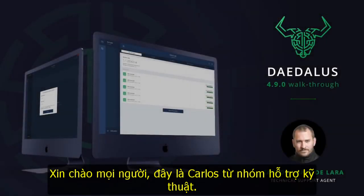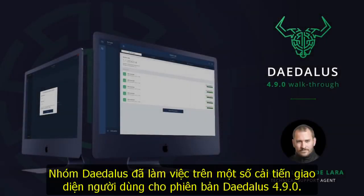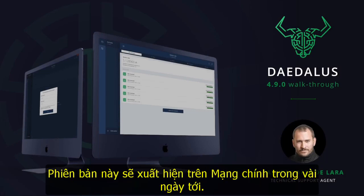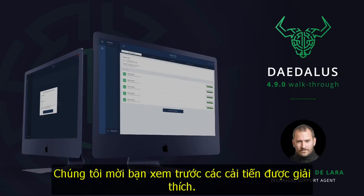Hello everyone, this is Carlos from the Technical Support Team. Daedalus team has worked on several user interface improvements for the Daedalus 4.9.0 release, which will go on the mainnet in the next couple of days. We invite you to have a preview of the improvements explained.